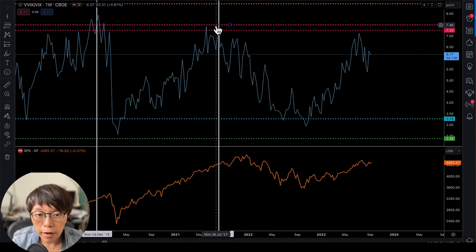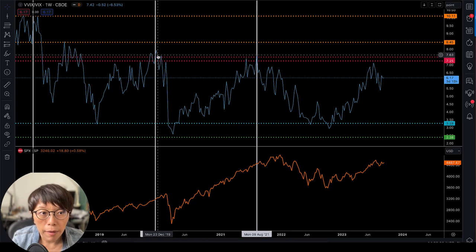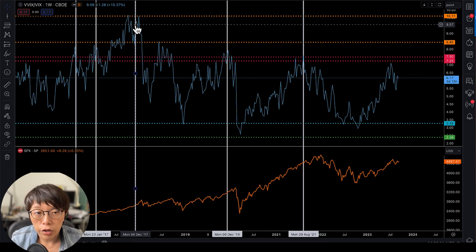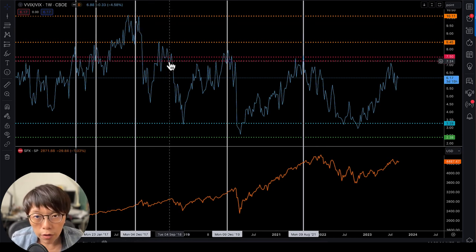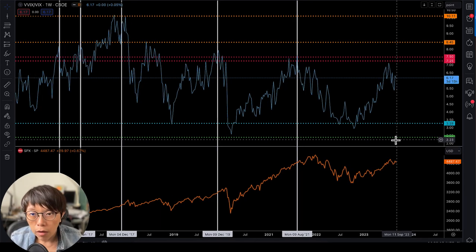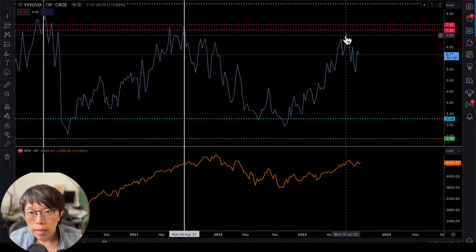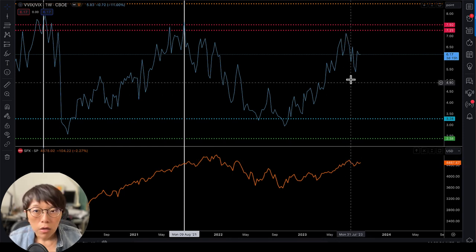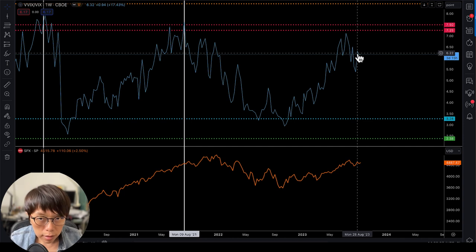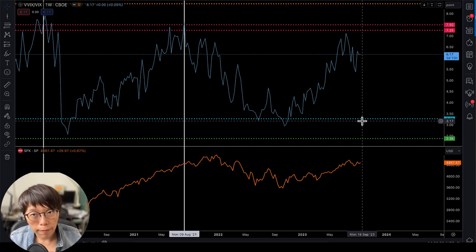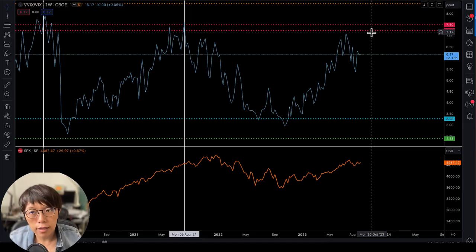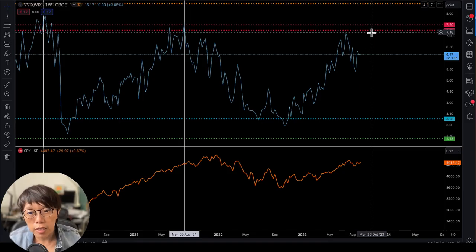For example, in one instance it led the market by about half a year, and here it led by about three months. Each time VIX of VIX went to a high level, it was always leading the market. Right now, we see it went to 7 and then came back down, so the market corrected. It is not at the low side — it's near the high side — but it is not at the extreme level, meaning it has not reached 7 or above.